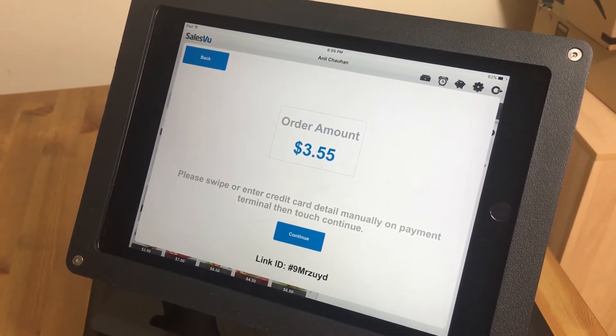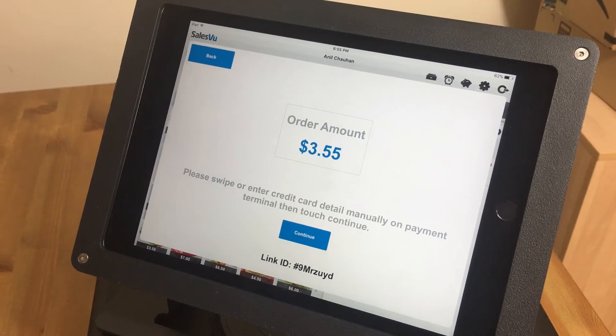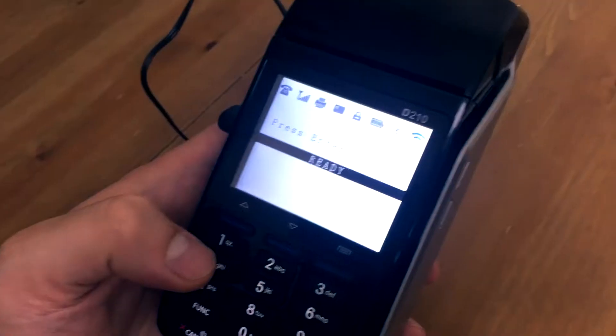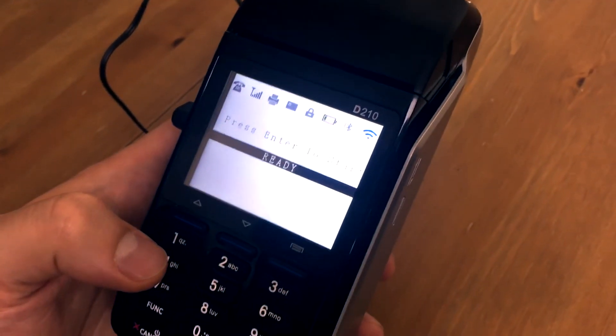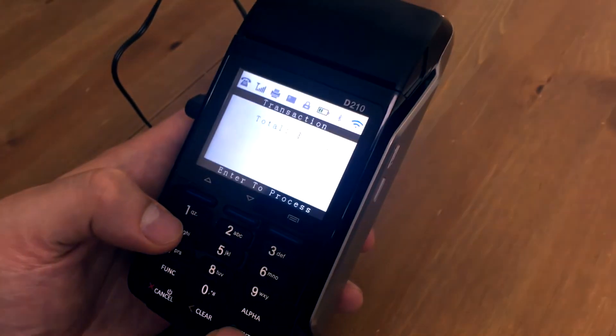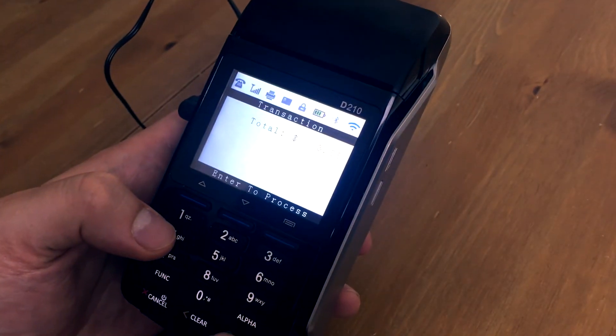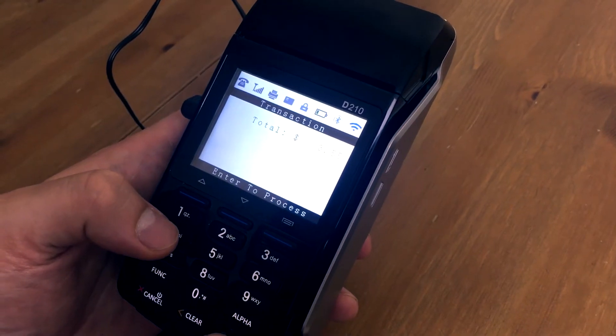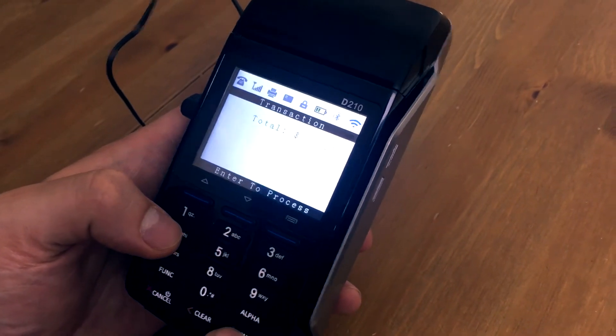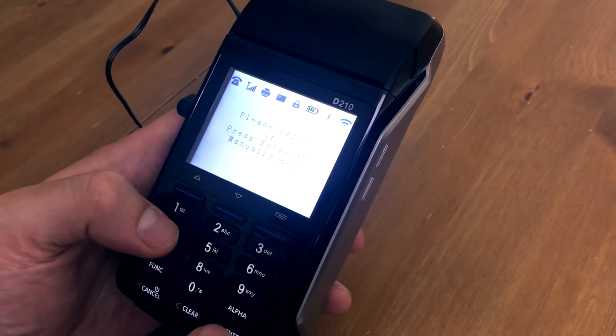And then if we come back to our PAX device, you'll hit enter, and it's going to retrieve that transaction, just the same amount as we just did. And then we'll hit enter again.